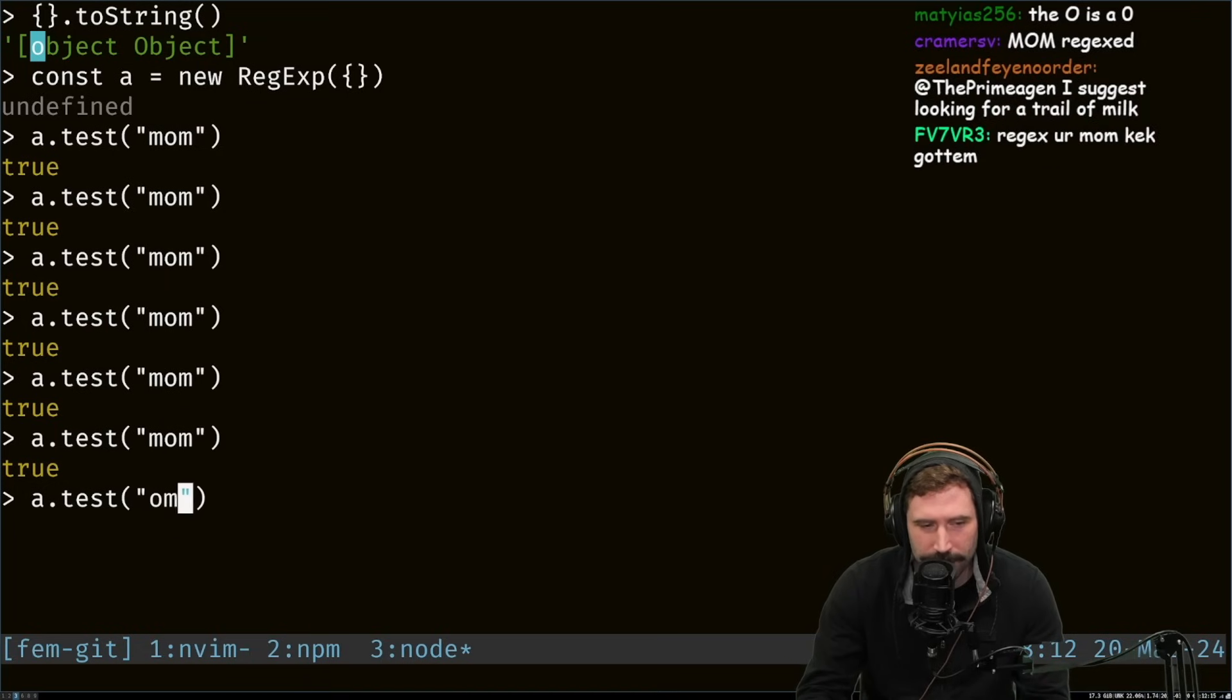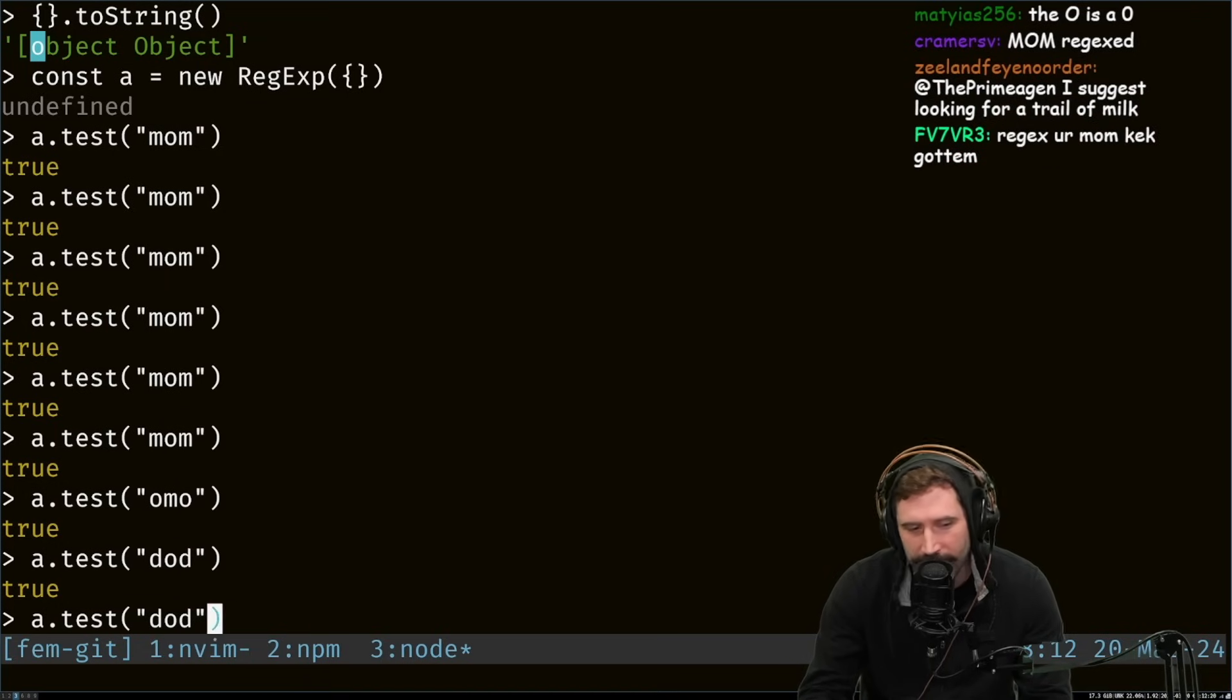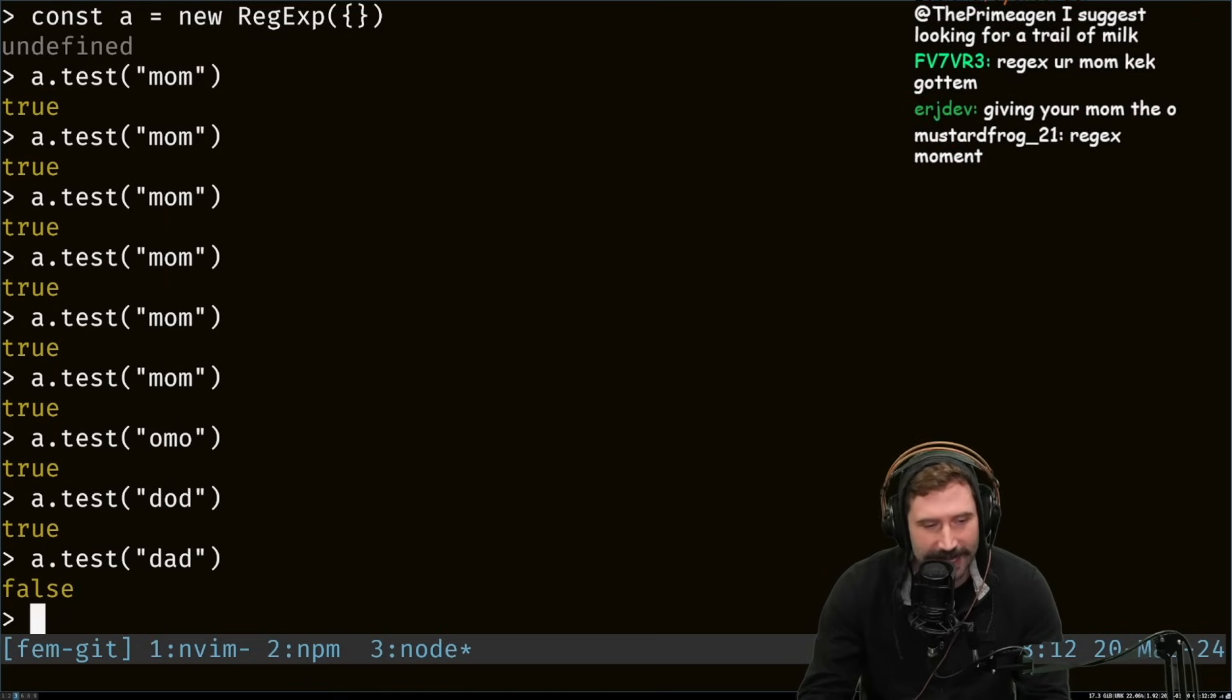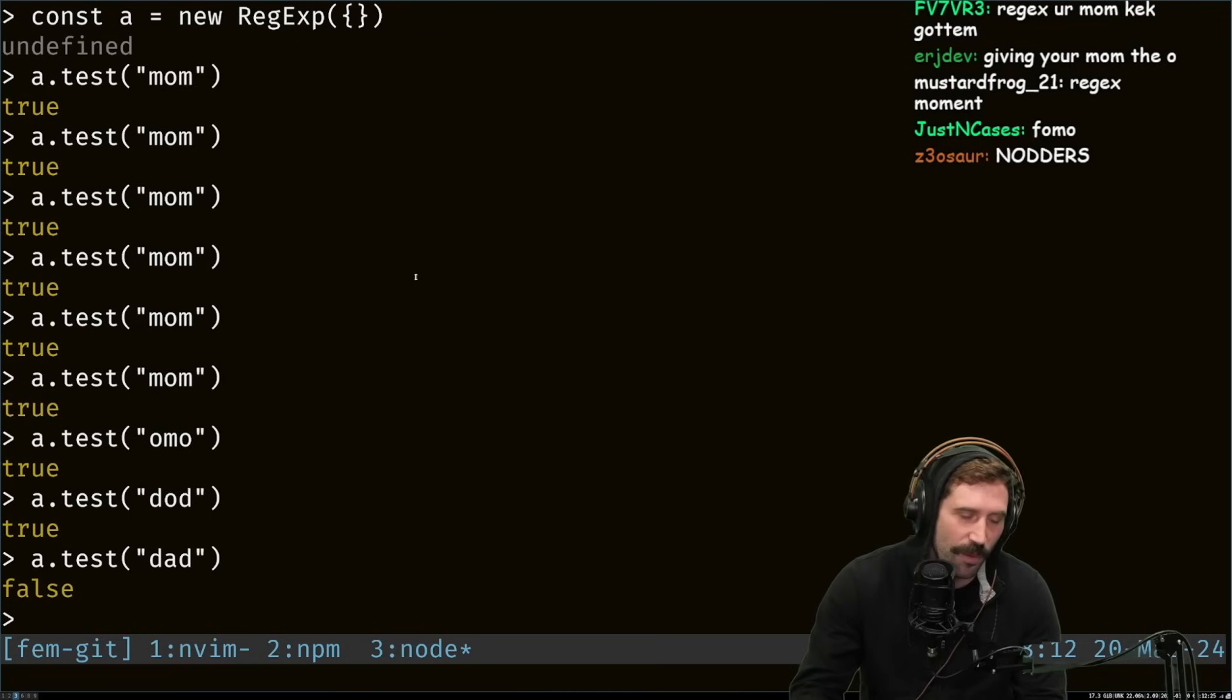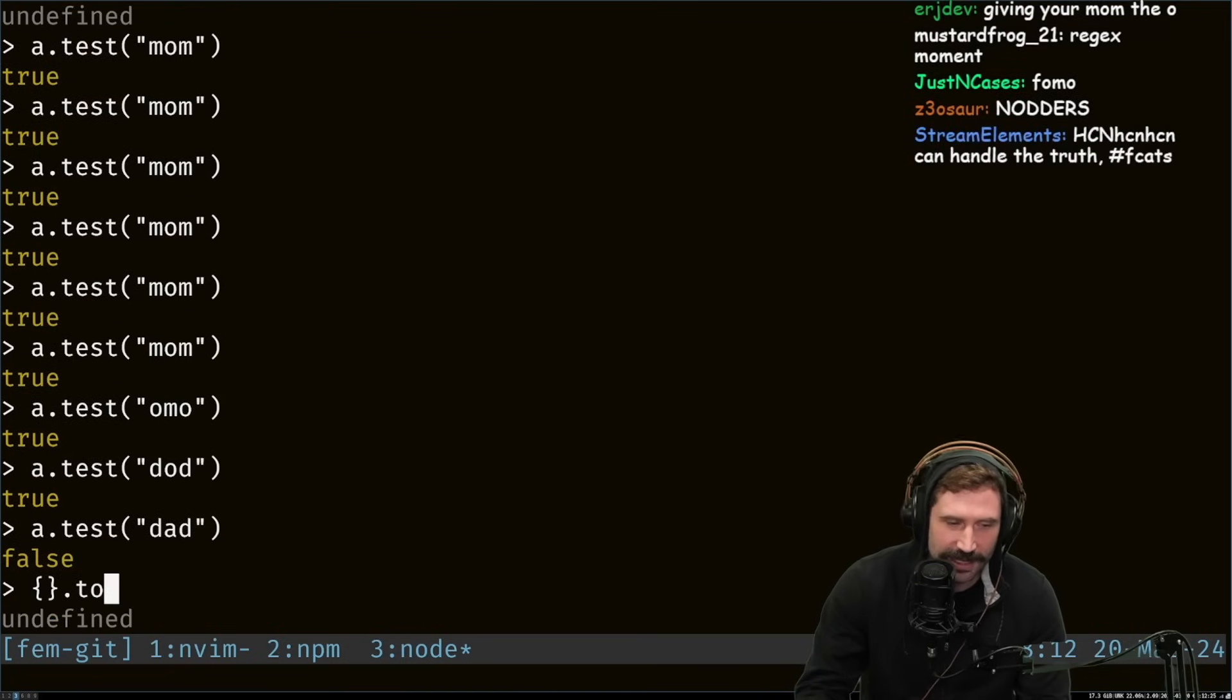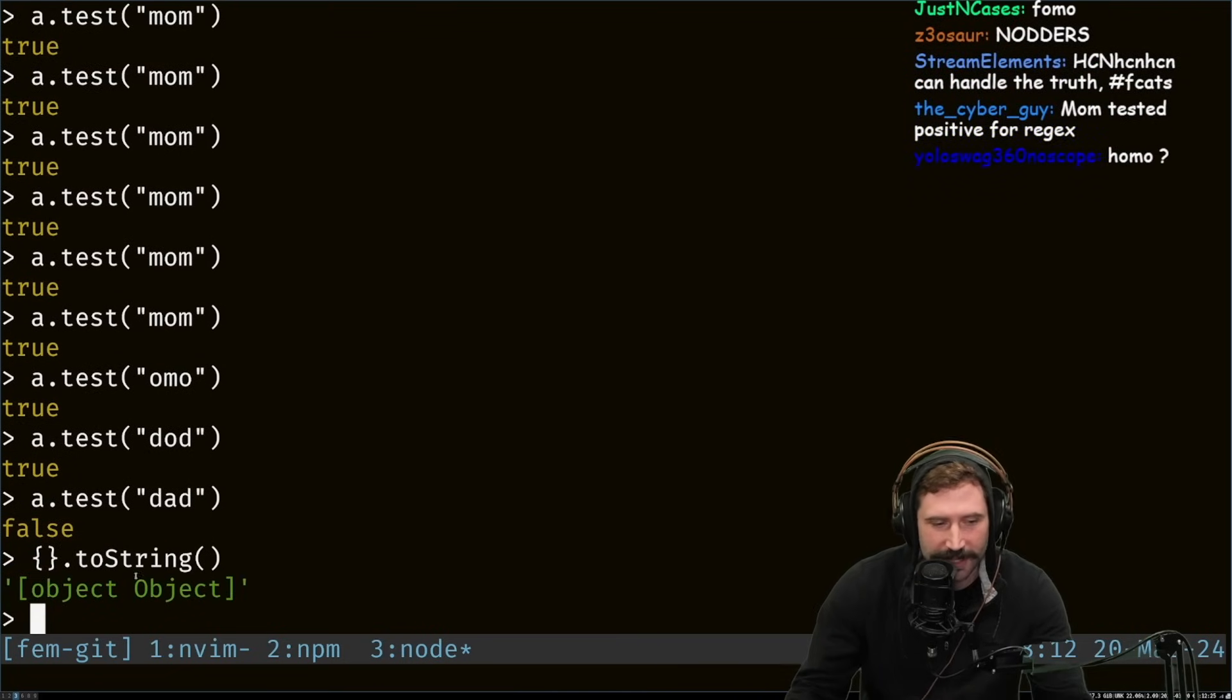That means I should be able to go, you know, Omo. I should be able to go Dodd. A does not exist because there's no object, lowercase object. Oh my goodness, that, right? To string, because that's what's happening.